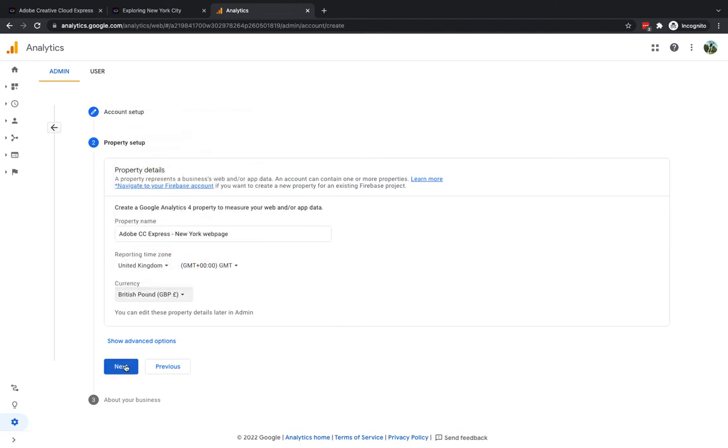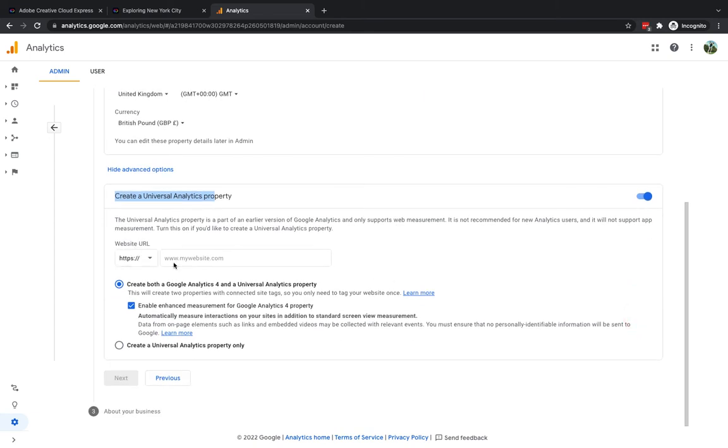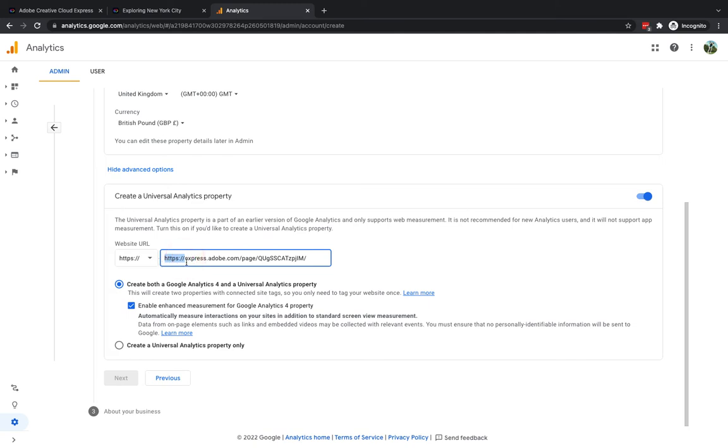I'm not going to click next now this is one of the mistakes a lot of users make. If you click next it creates a property for your particular page that can't actually allow you to get the tracking ID that you need in the correct format for Adobe Creative Cloud Express. What you want to do is you want to click show advanced options. You want to create a universal analytics property so turn that one on. Now earlier we copied the URL for our web page so I'm going to paste that into here and we are using HTTPS so I'm going to take that out because it's already in here. I'm going to delete everything basically up to where we have Express and now you'll notice the next button becomes available to use.